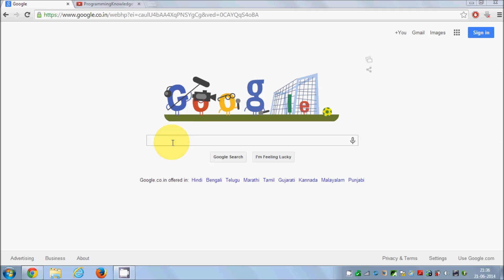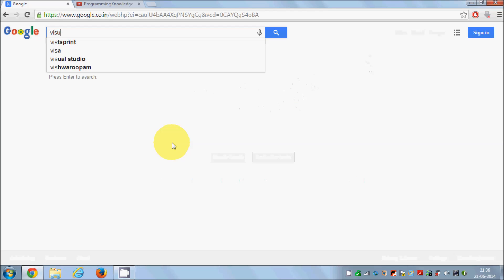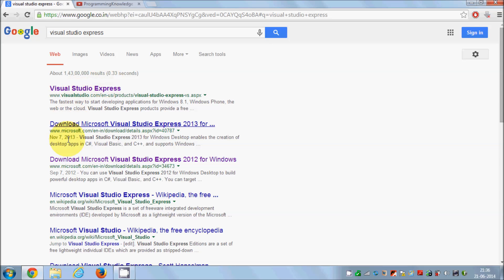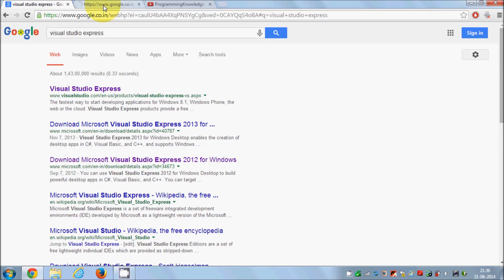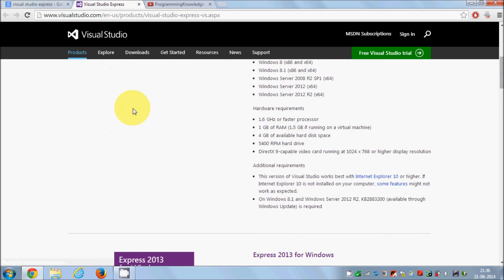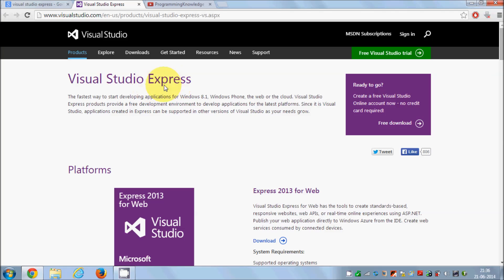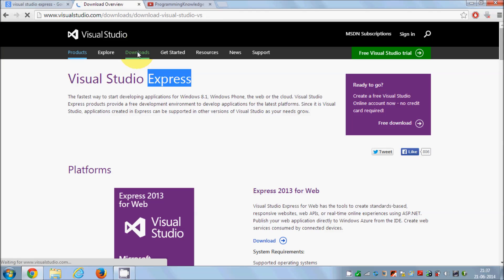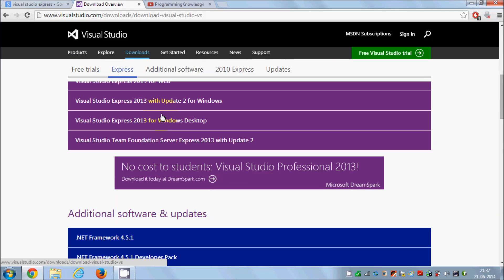To download Visual Studio Express Edition — it's free by the way — just go to Google search and type 'Visual Studio Express'. You'll be presented with some options, and the first option will be from www.visualstudio.com. Click that option. You can see there are some products from Visual Studio Express. The Express editions are free and you can use them for study purposes, not for commercial purposes. Go to the Downloads section on the Visual Studio website.